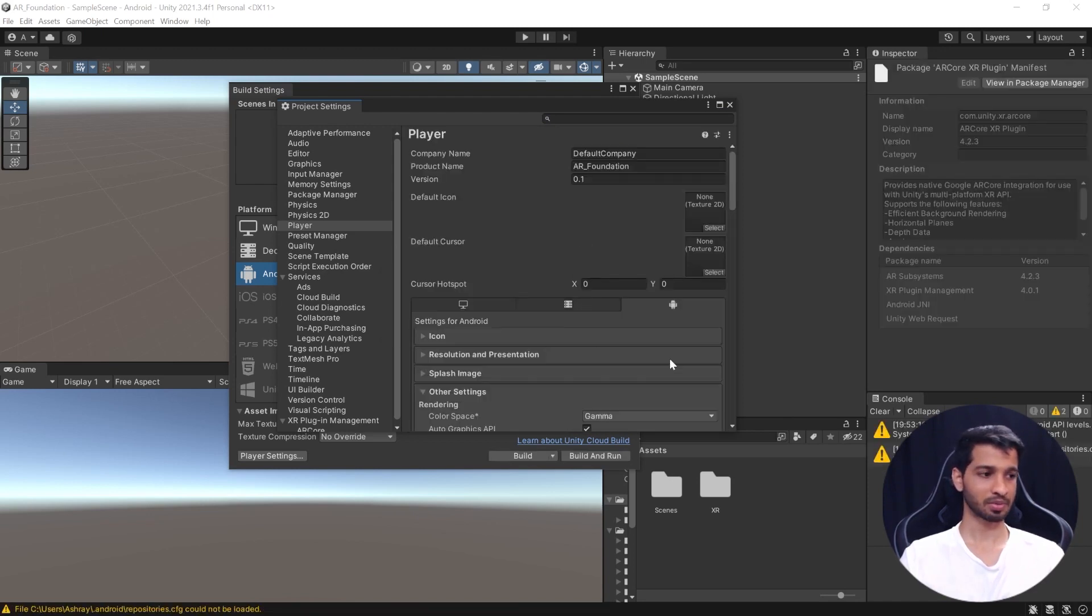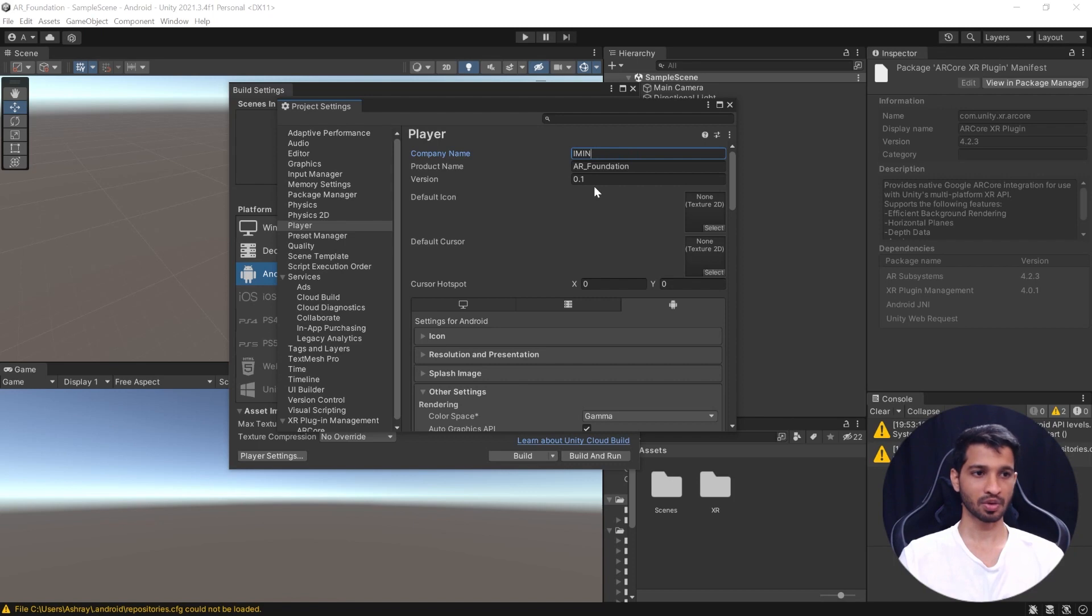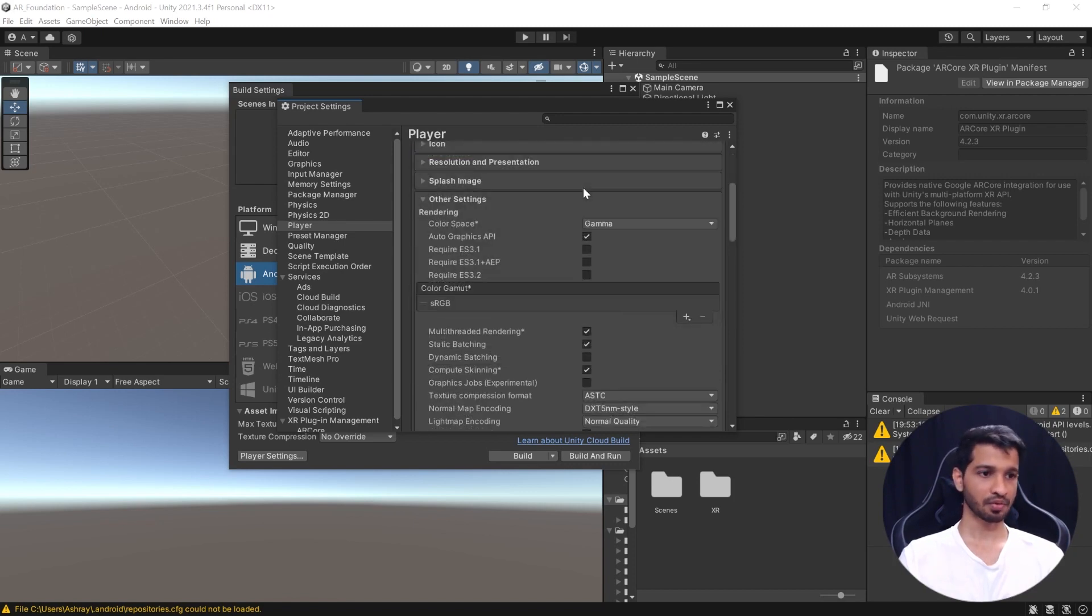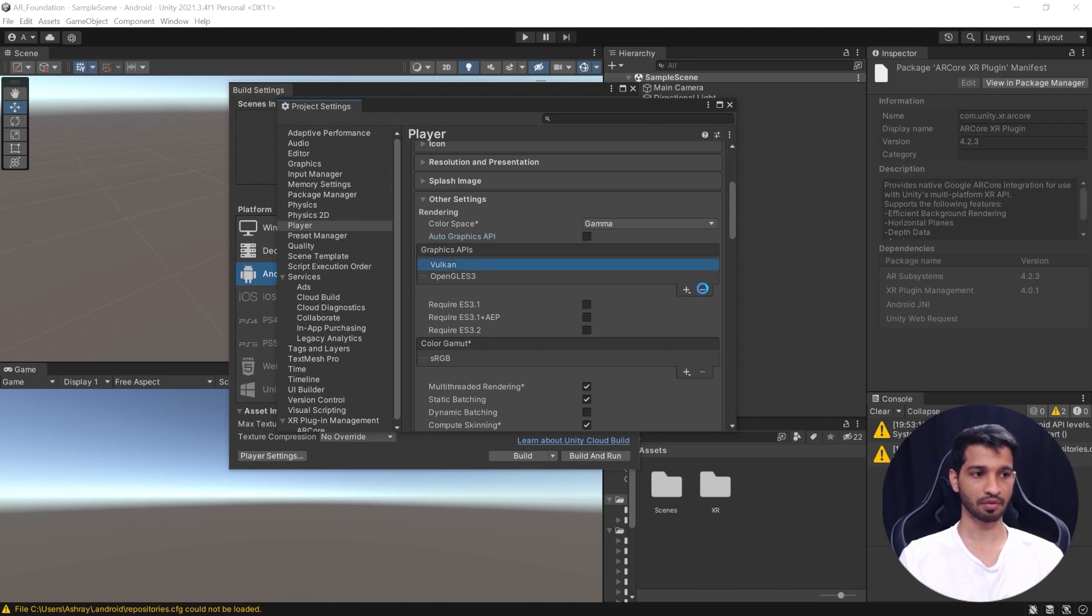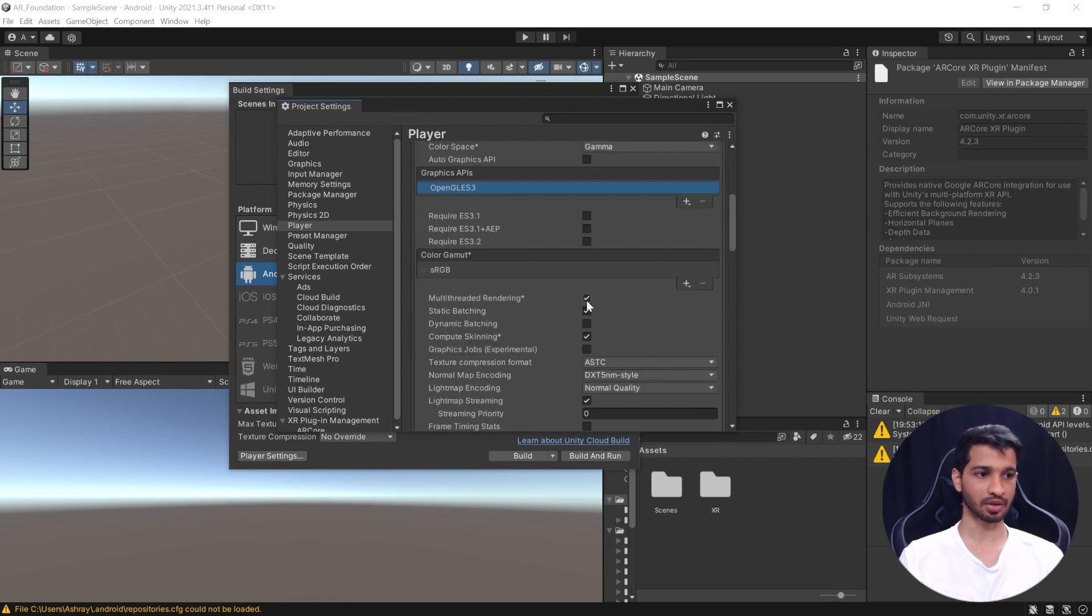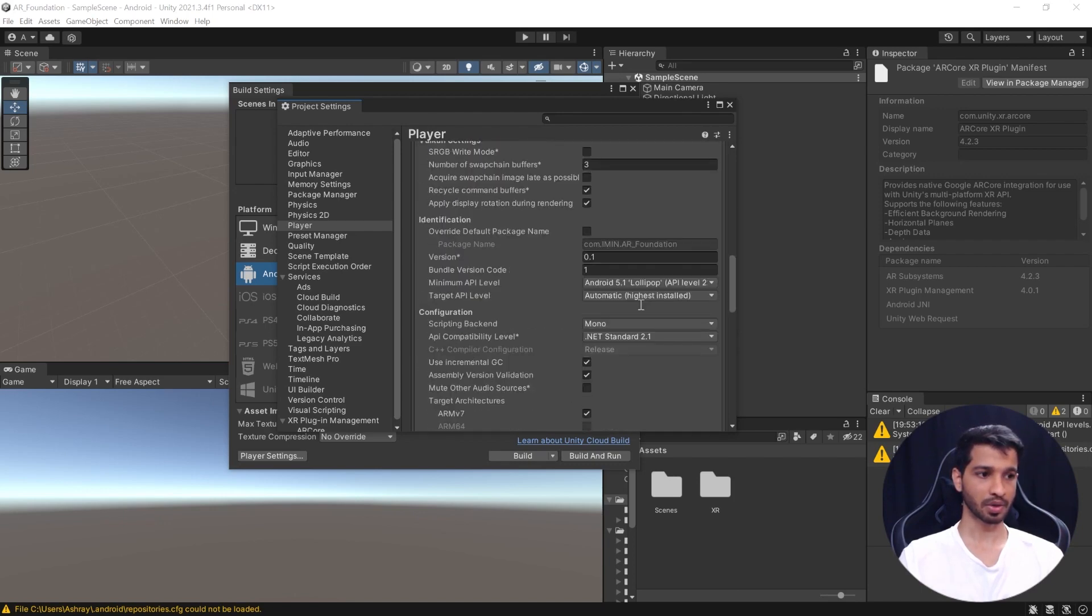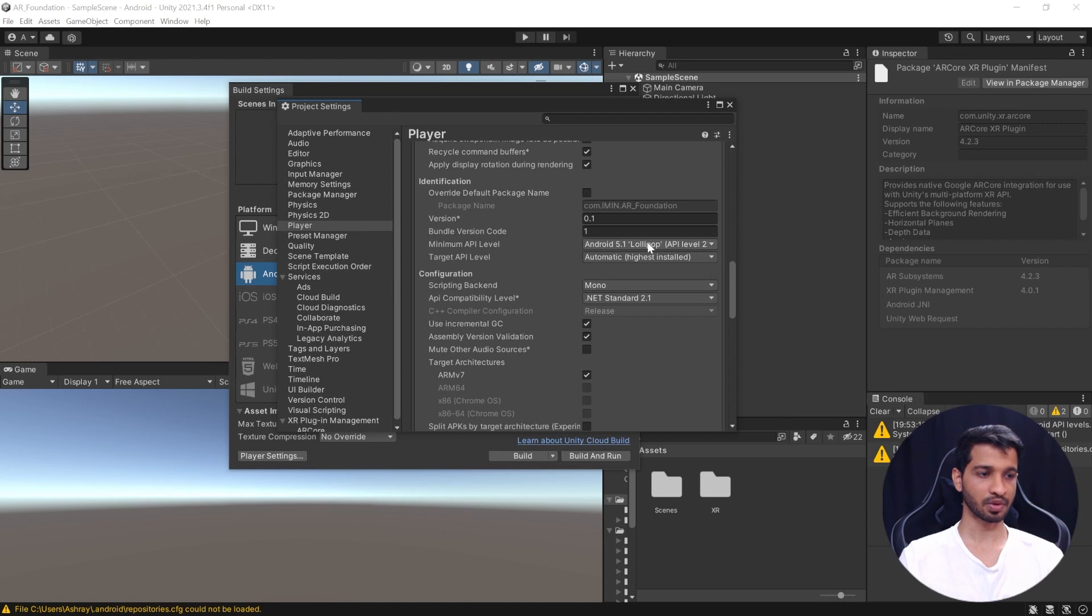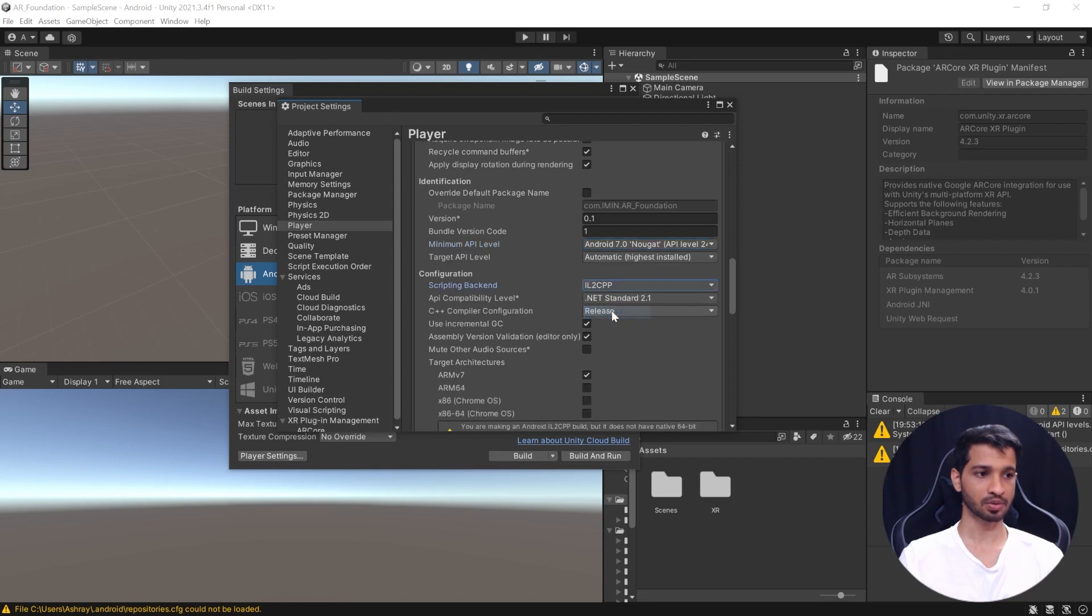Then from here, we'll uncheck the Auto Graphics API. Let's select Vulkan and let's get rid of it because it does not support ARCore. Next, we'll uncheck Multi-Thread Rendering and we'll scroll all the way down and we need to set the minimum API level to 24 and we have to change the scripting backend from Mono to IL2CPP and make sure that you have checked ARM64.